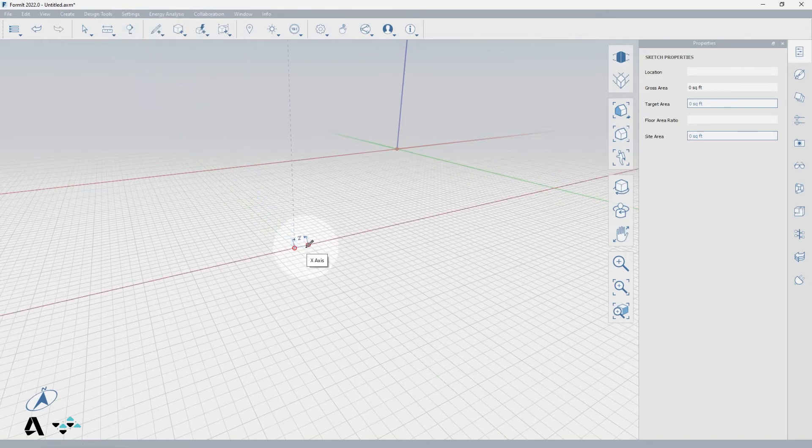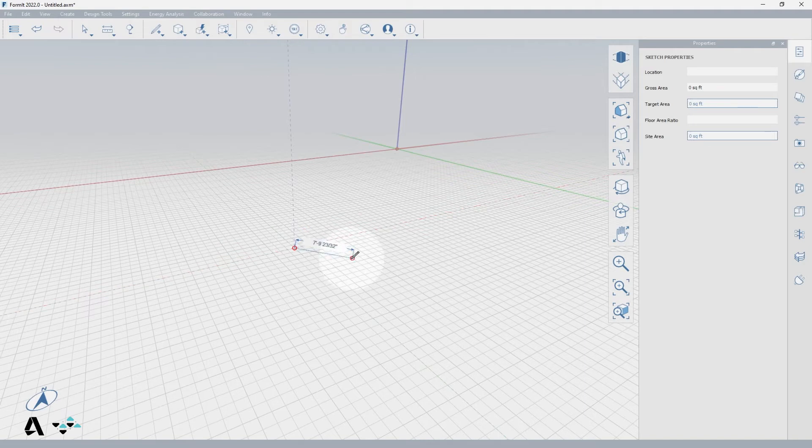which appear as dashed guidelines called inferences, until you are aligned with them, and then the axis line turns solid.